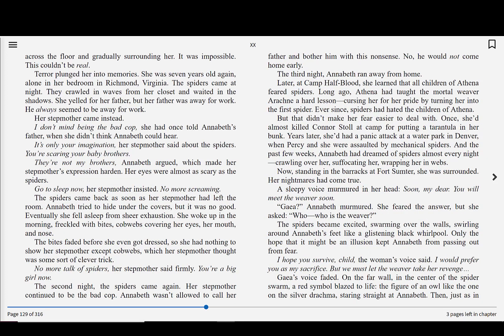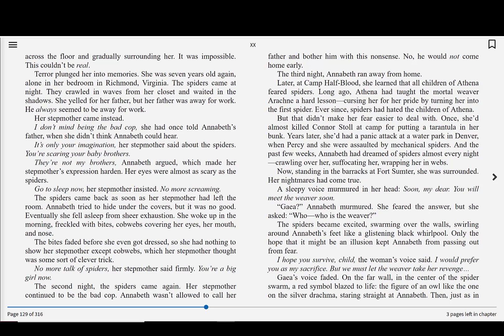And gradually surrounding her. It was impossible. This couldn't be real. Terror plunged her into memories. She was seven years old again, alone in her bedroom in Richmond, Virginia. The spiders came at night. They crawled in waves from her closet and waited in the shadows. She yelled for her father, but her father was away for work. He always seemed to be away for work. Her stepmother came instead. I don't mind being the bad cop, she once told Annabeth's father, when she didn't think Annabeth could hear. It's only your imagination, her stepmother said about the spiders. You're scaring your baby brothers. They're not my brothers, Annabeth argued, which made her stepmother's expression harden. Her eyes were almost as scary as the spiders. Go to sleep now, her stepmother insisted. No more screaming.